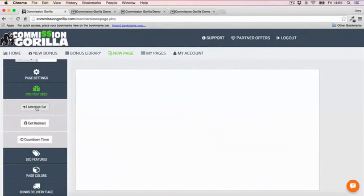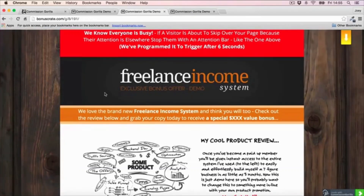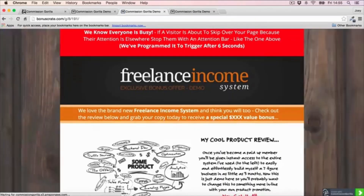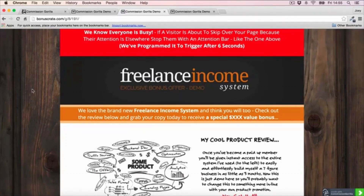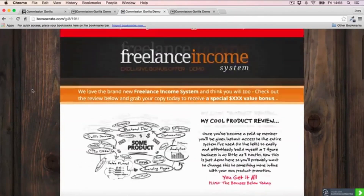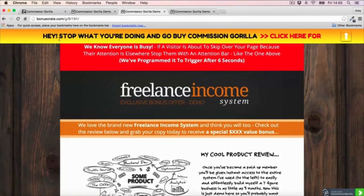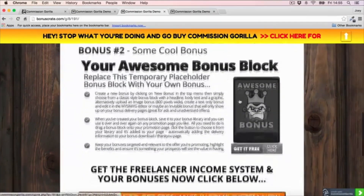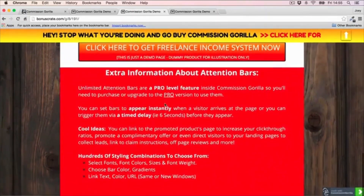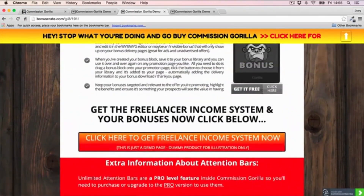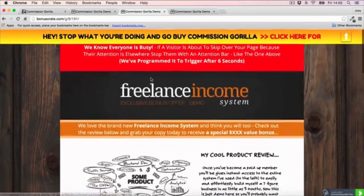The last pro feature is the attention bar. Let me show you an example - this page was built using Commission Guerrilla. After a couple of seconds, the attention bar drops in at the top just like that. This is a great way to redirect your viewer's attention because they might be scrolling through, losing attention and skimming. When that bar pops down it will grab their attention - so that's a very cool feature.